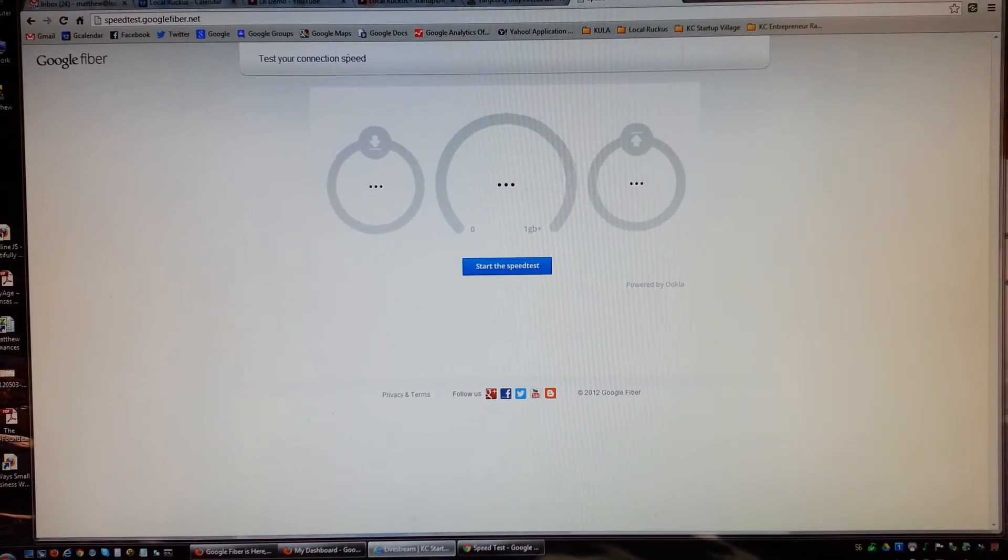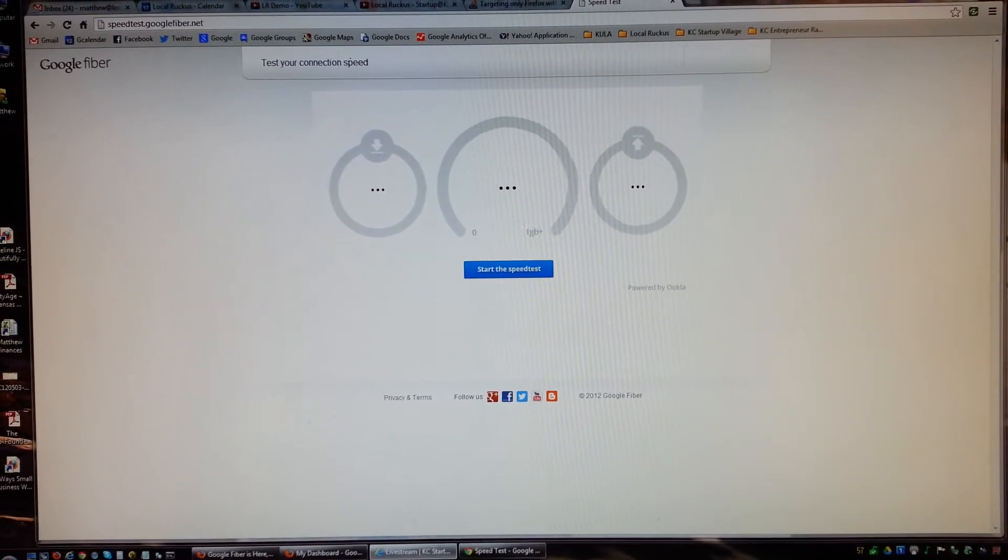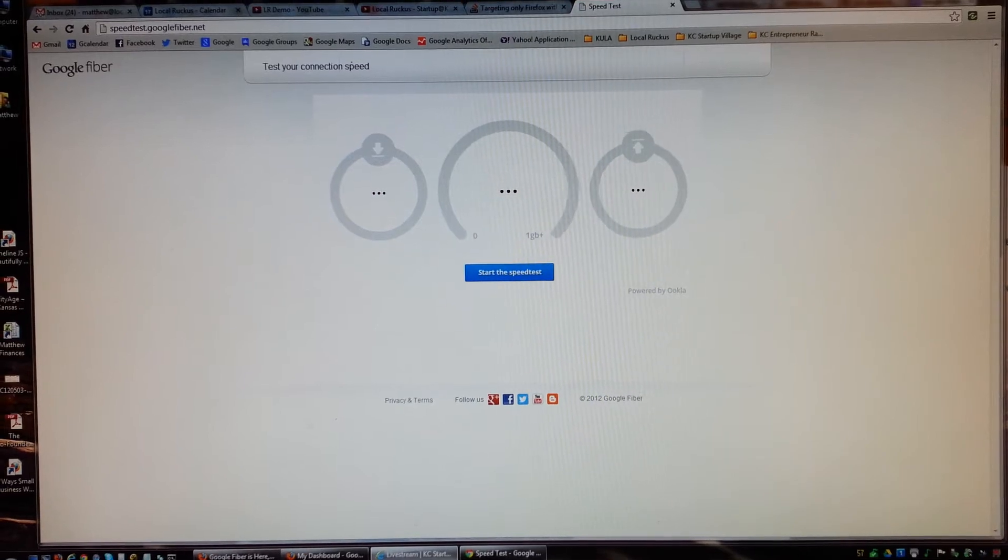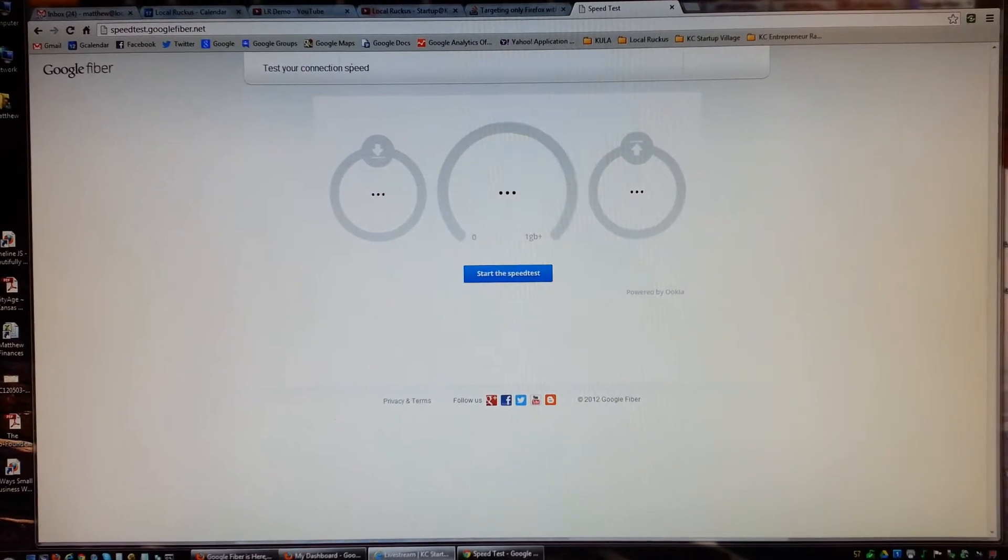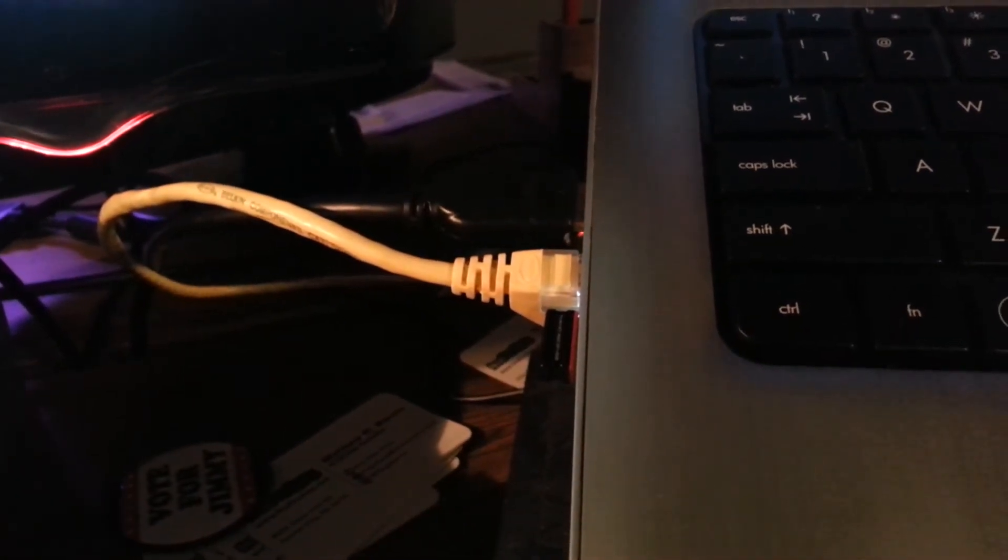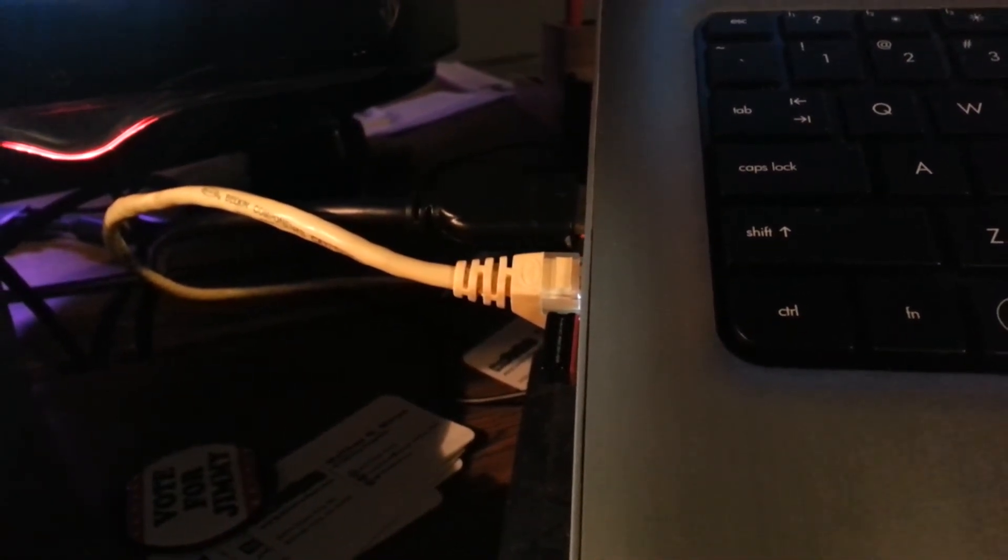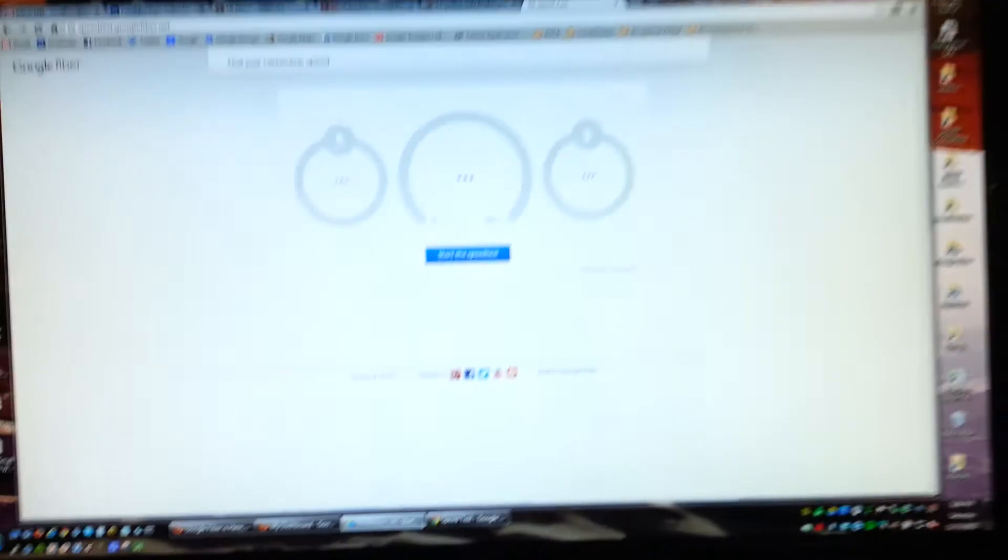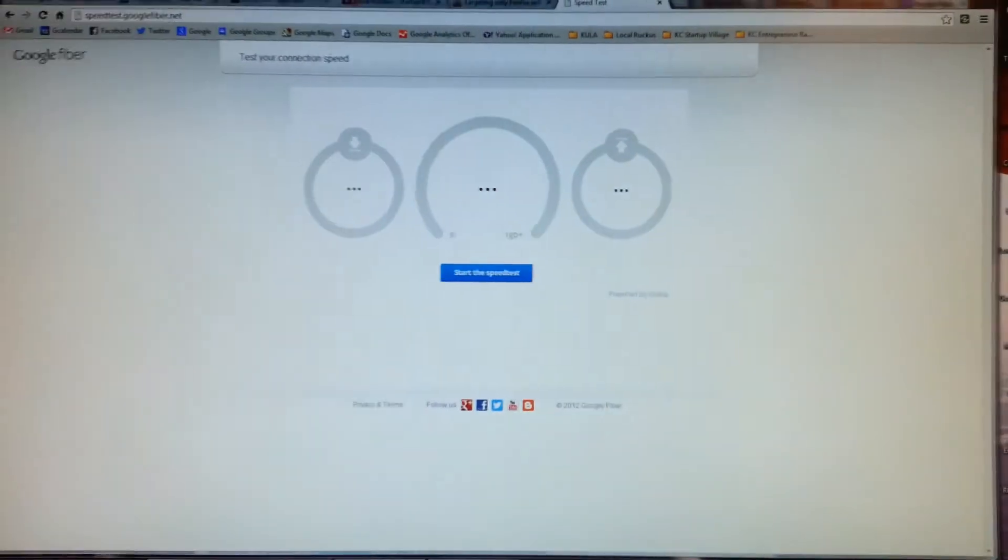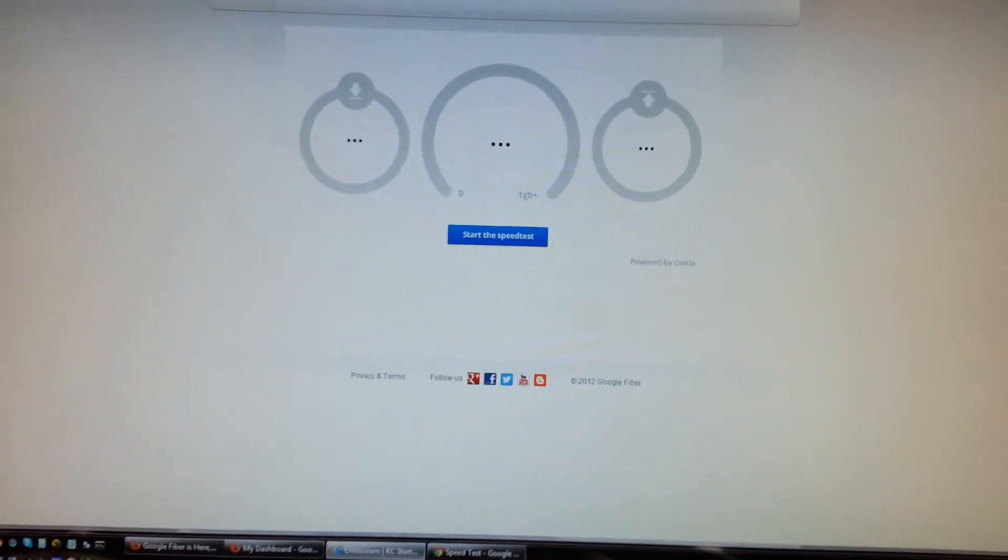first of all, with the goods. Right now we are hard-lined in to the Google Network box and let's just see what kind of speeds we get.